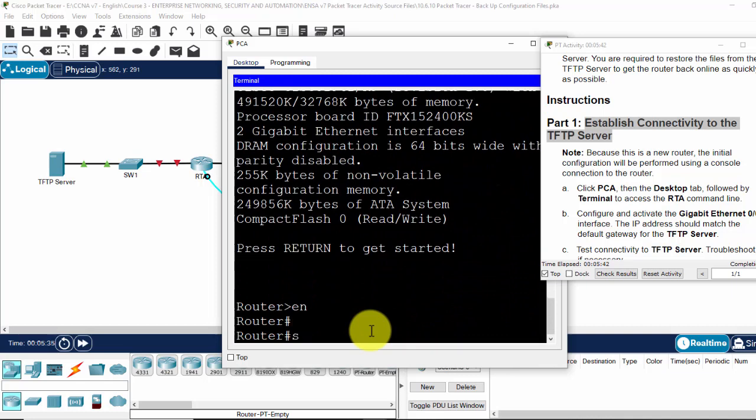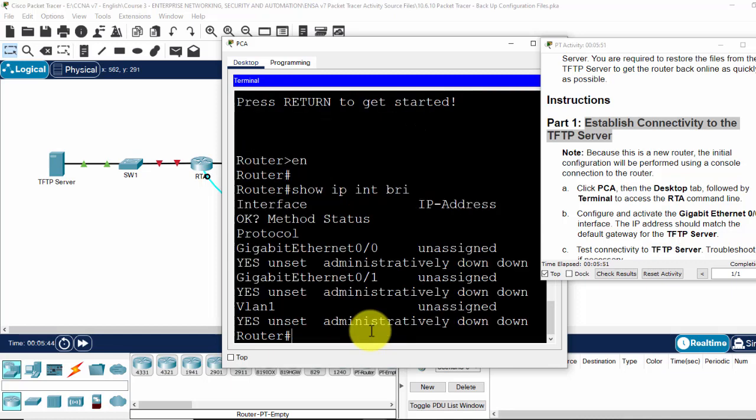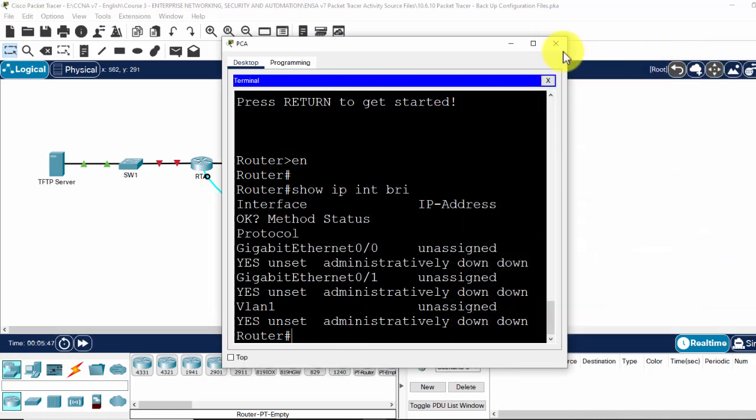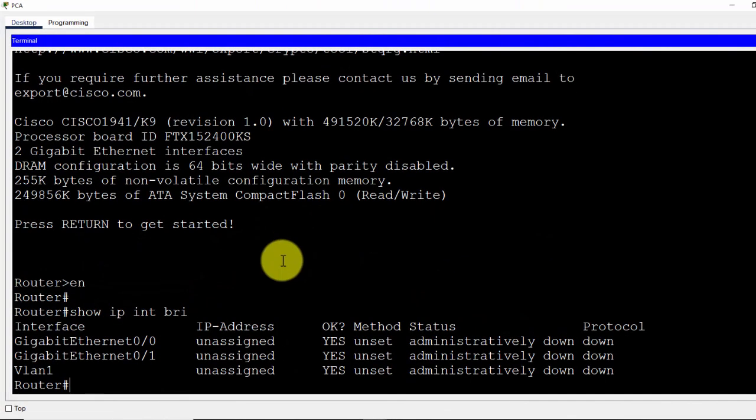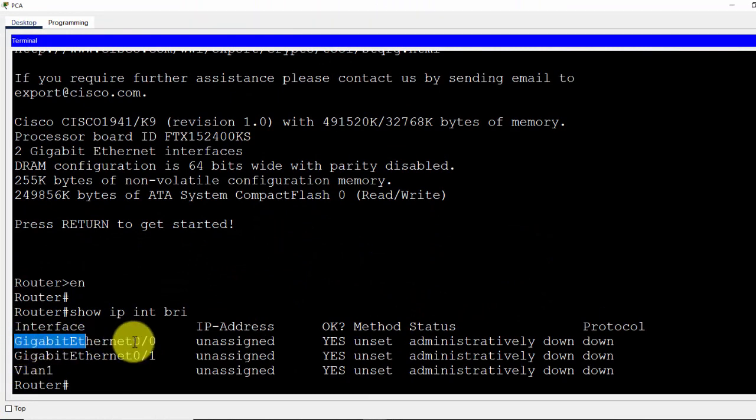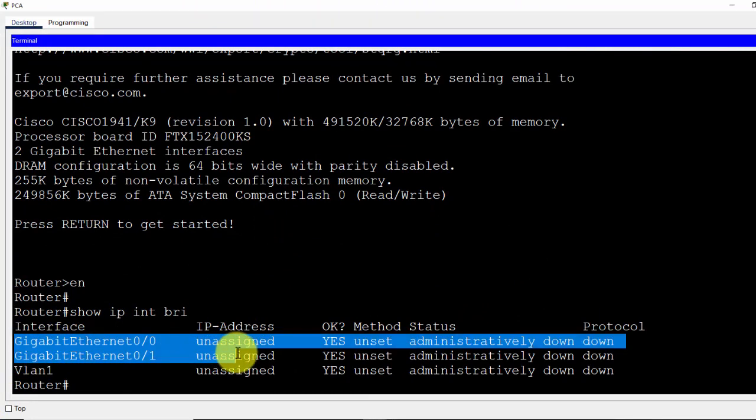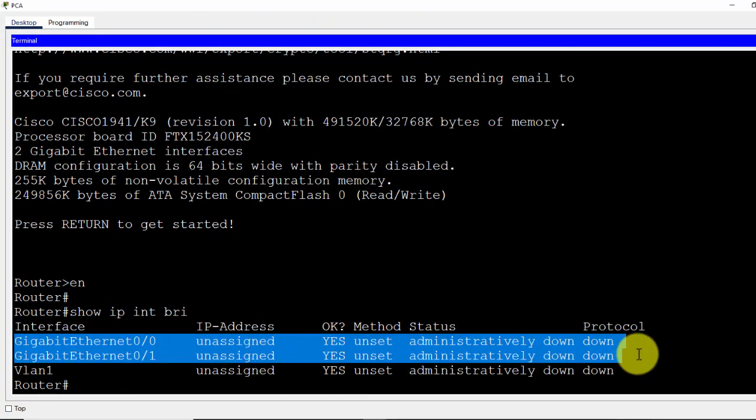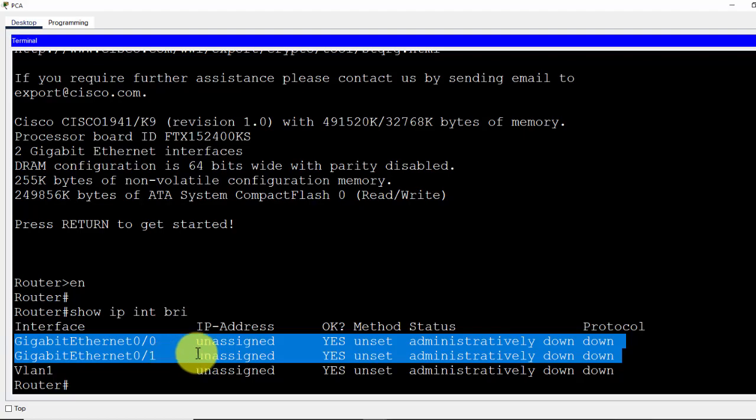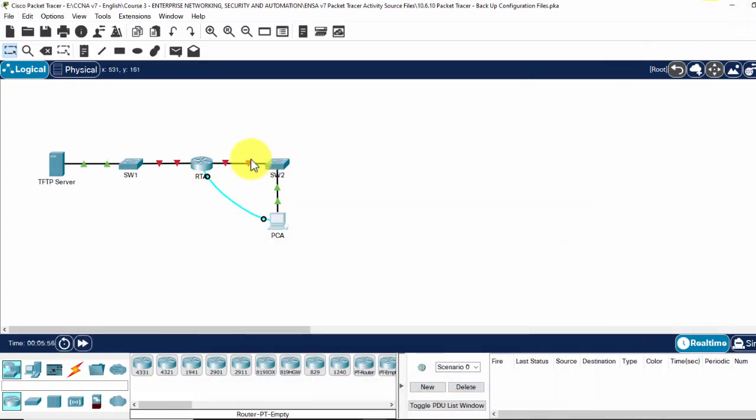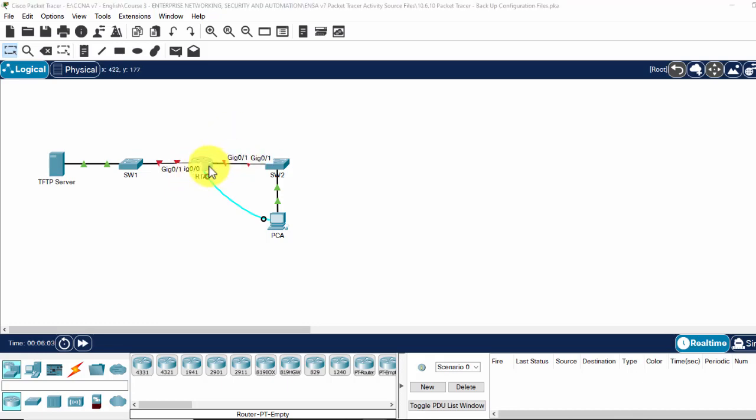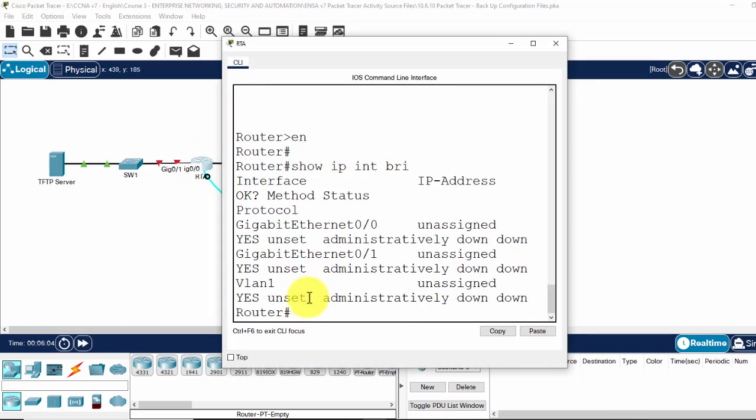I show IP interface brief to check for the status of the interfaces. We have 2 gigabit interfaces and they are all down. The gigabit 0.0 and 0.1.